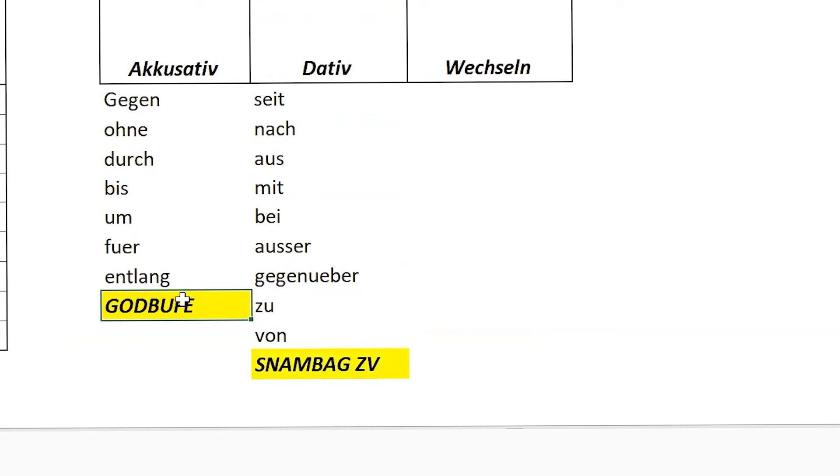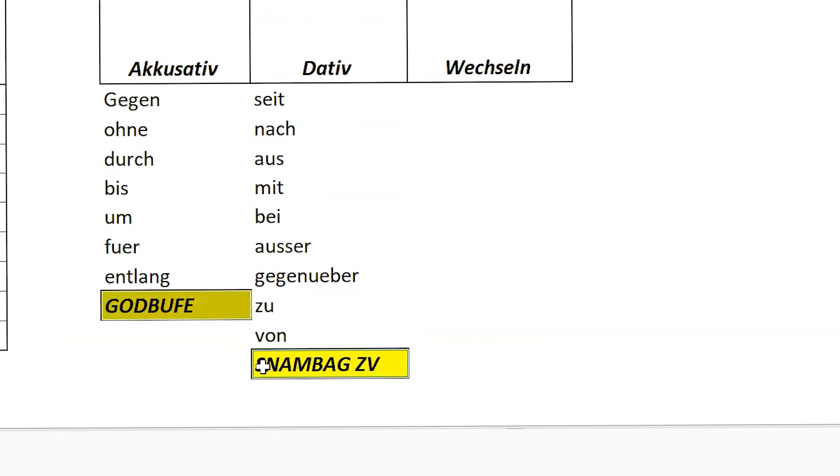So Pinkle, you just learn these acronyms to remember these prepositions. So S stands for seit, N stands for nach, A stands for aus, and so on and so forth. And that is this one.